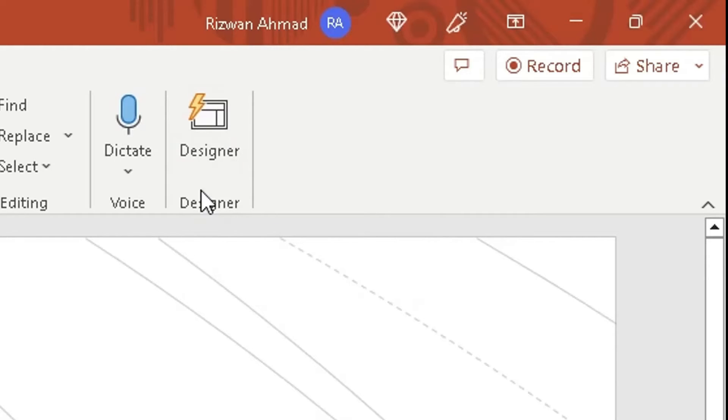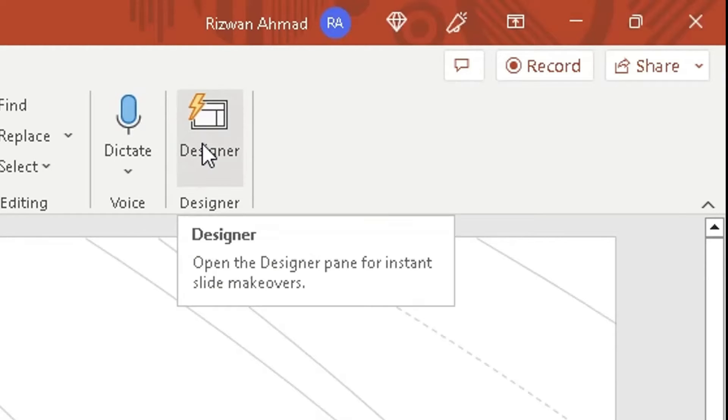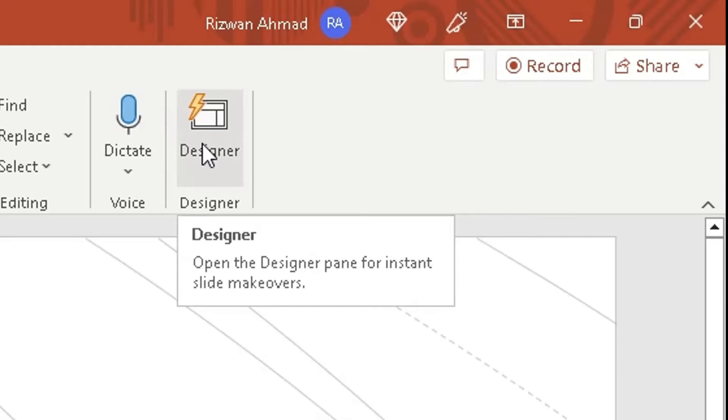If you hover over it, it will tell you what the Designer feature will do, so it'll open up the Designer pane for instant slide makeovers. That's exactly what I want Microsoft PowerPoint to do—use its AI inbuilt feature to change the way our slides look. So click on Designer.